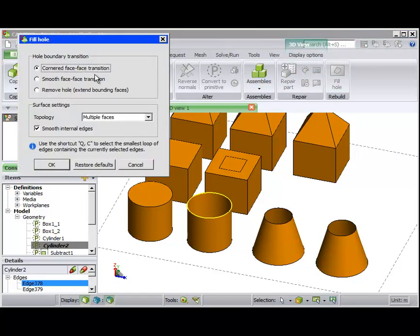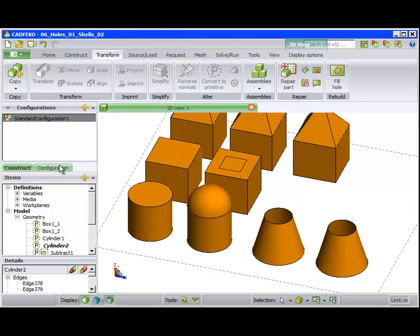On the second cylinder, we choose Smooth Face-to-Face Transition. Now Catfica makes a smooth transition between the bounding faces of the hole and the new surface that fills the hole.